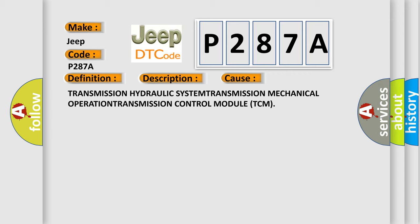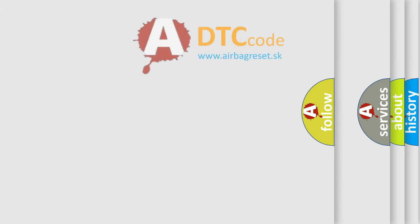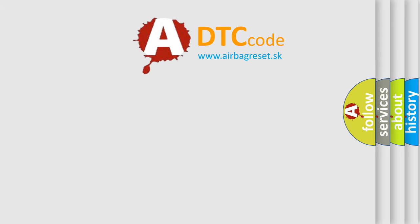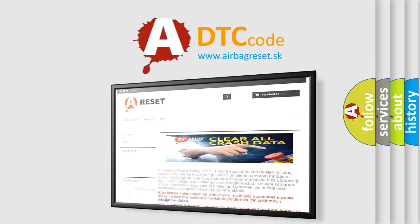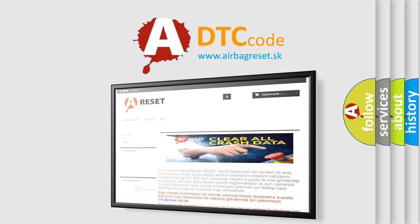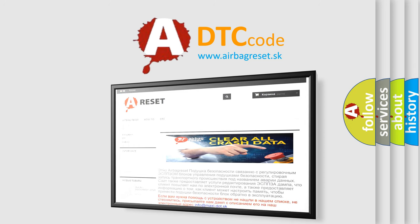The Airbag Reset website aims to provide information in 52 languages. Thank you for your attention and stay tuned for the next video.